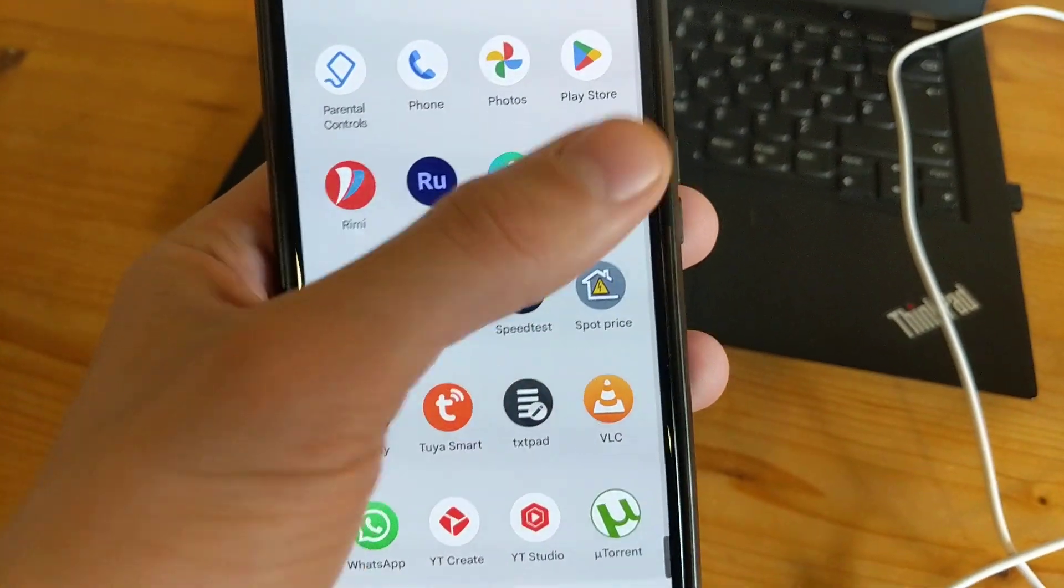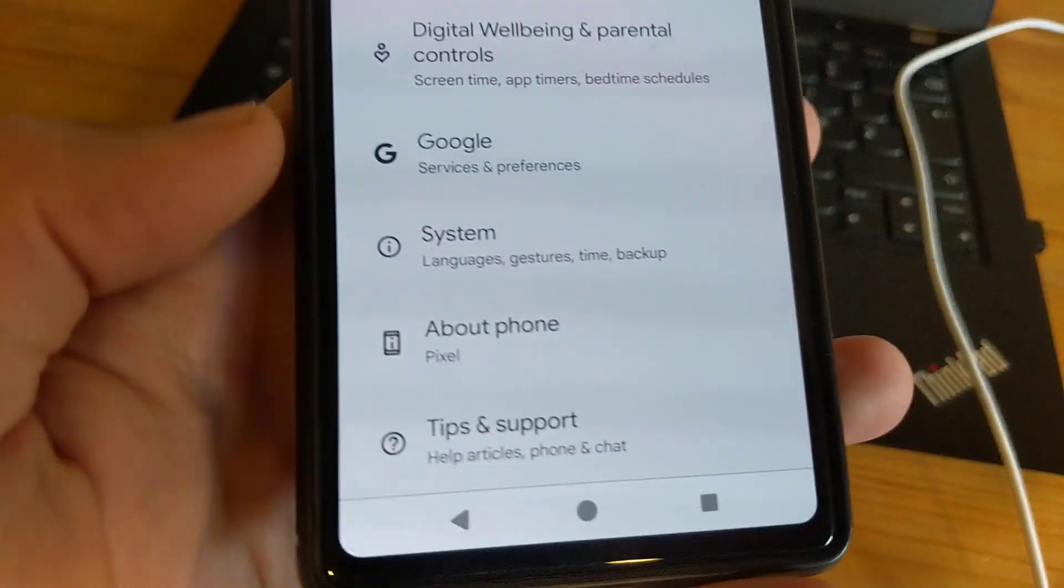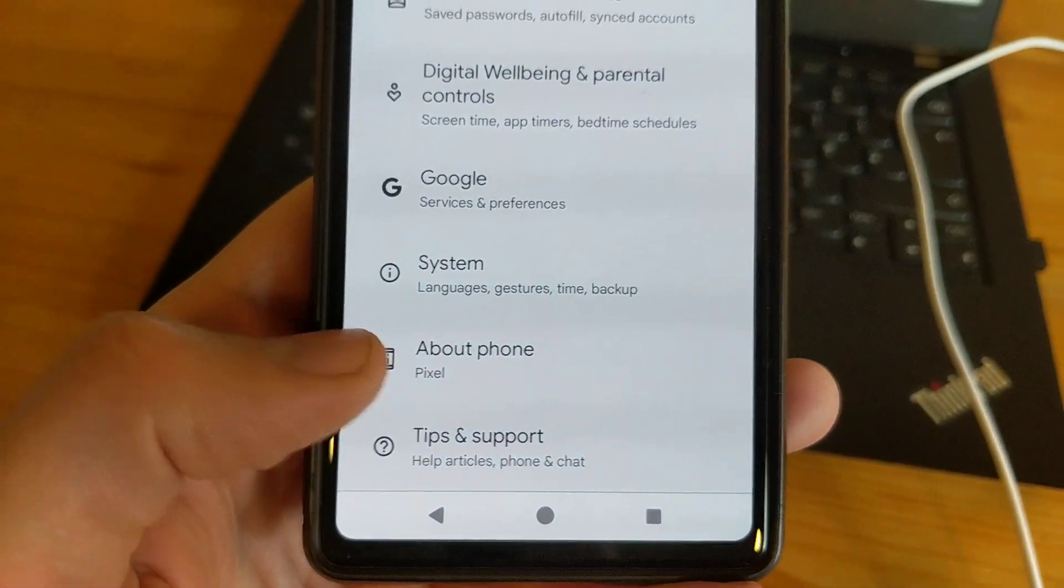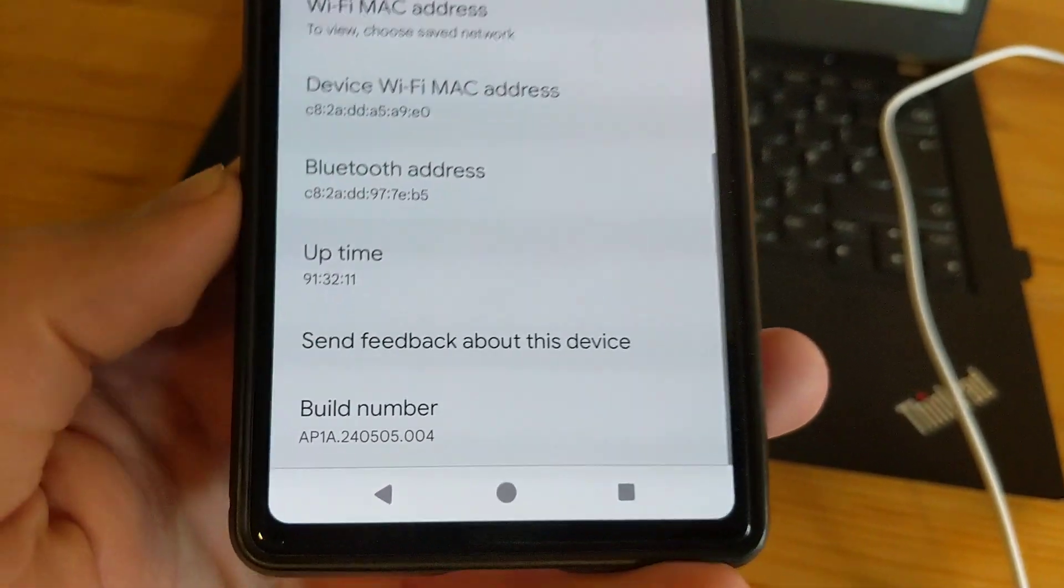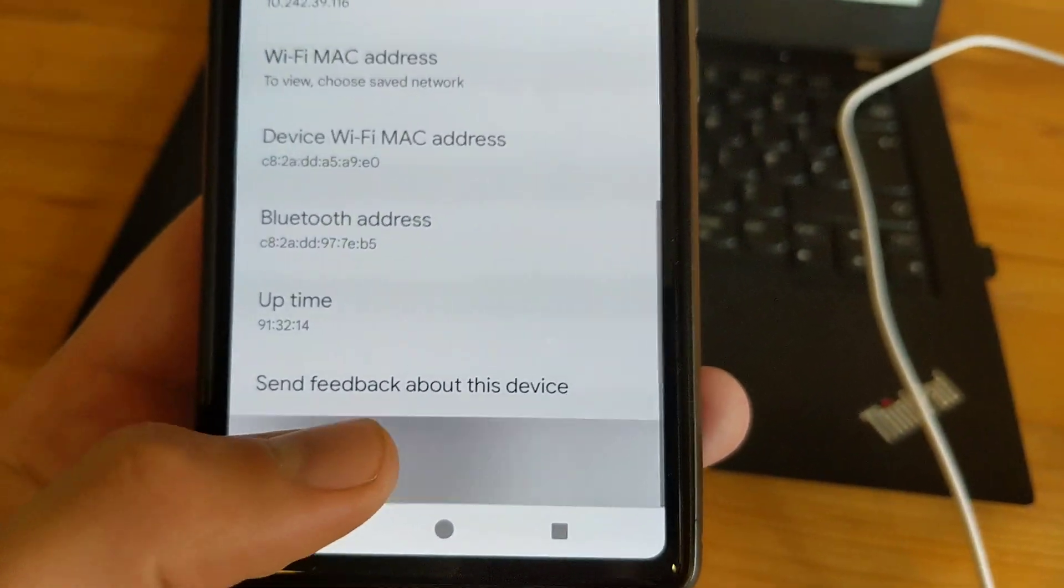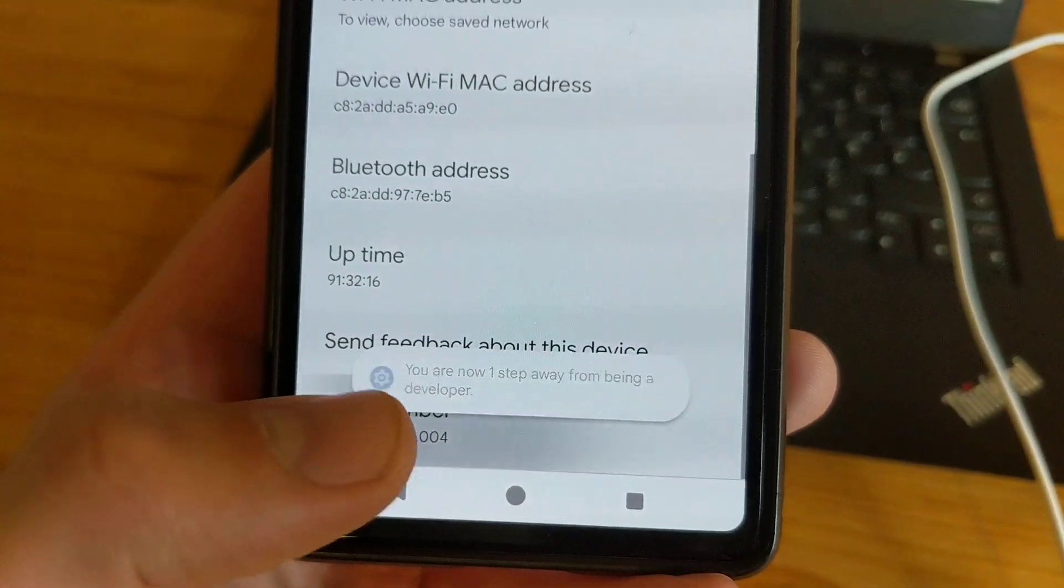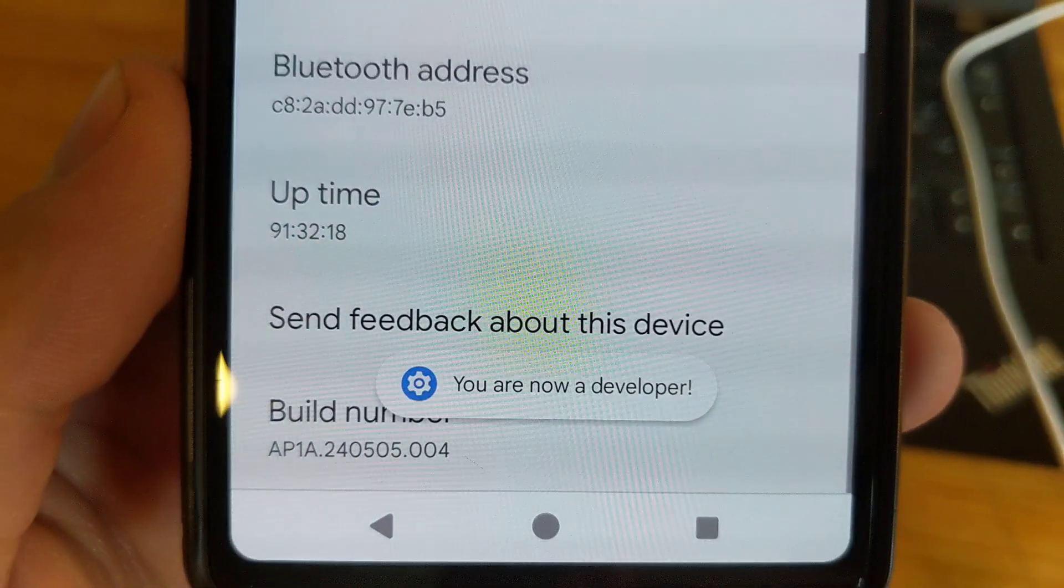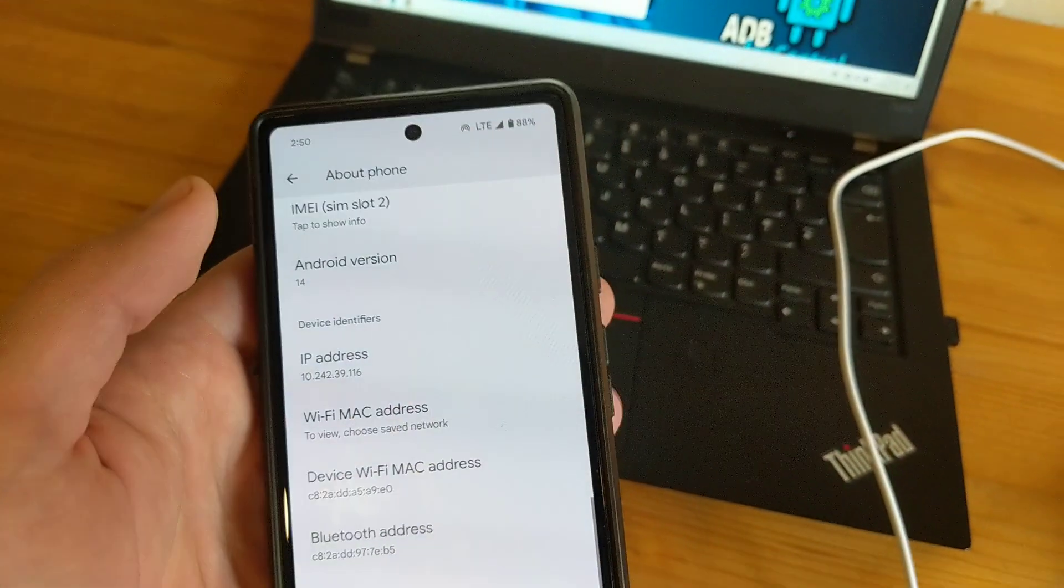Next, go to your settings and scroll all the way down till you see About Phone. Then scroll down till you see your build number and click on it a few times. Now you are a developer.